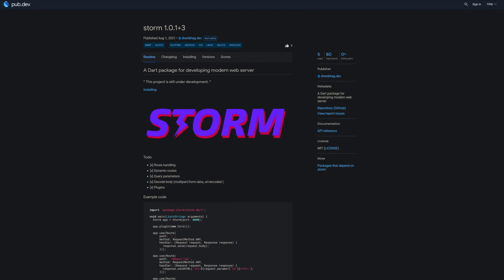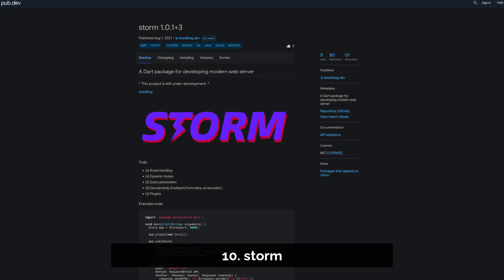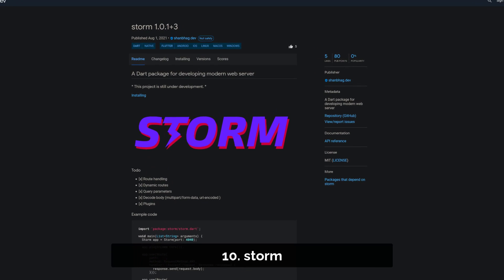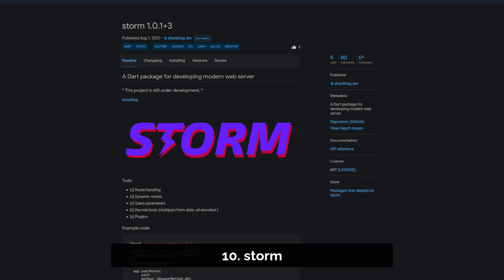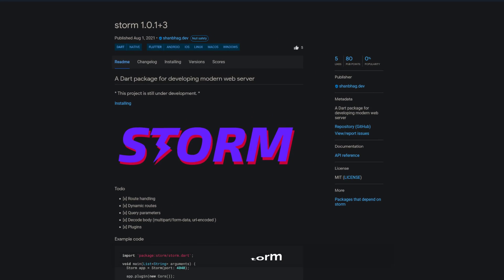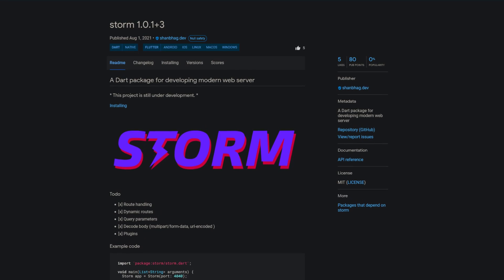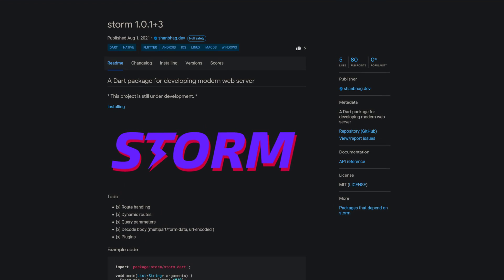Number 10 is called Storm, a Dart package for developing modern web servers. This package is still under development.